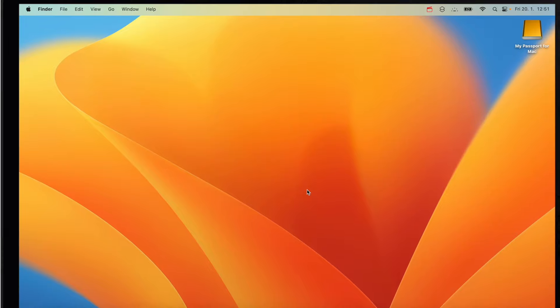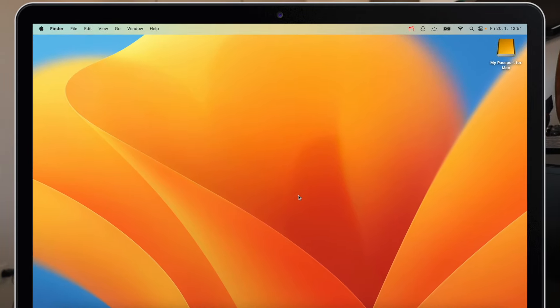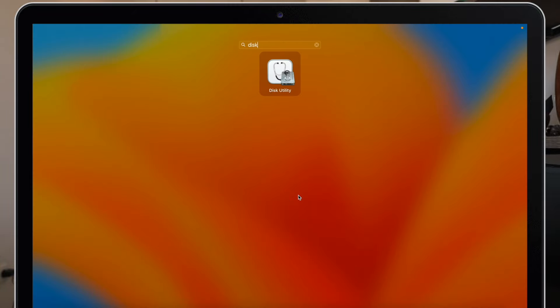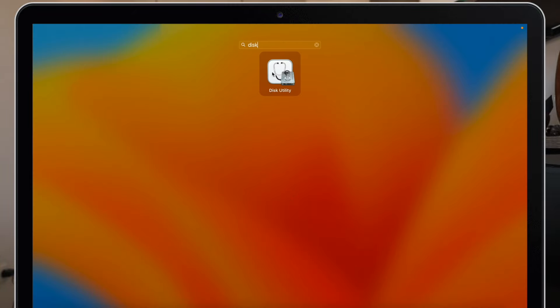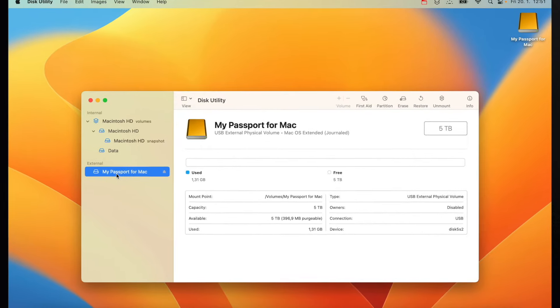I actually skipped it on purpose because I want to create a partition first. As I said before, if you are just here for the Time Machine setup, use the timestamps under the video to jump ahead. But I think it's very common to create the partition first, so open up Disk Utility — you can do it from the Launchpad. Here on the left, select an existing volume in the sidebar.